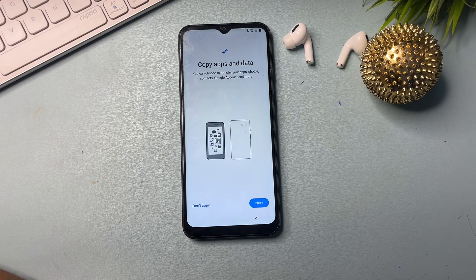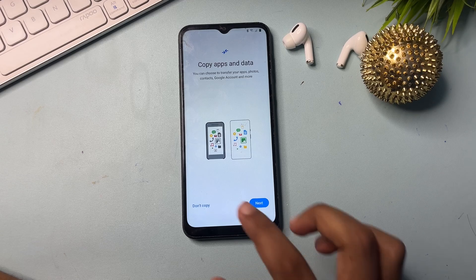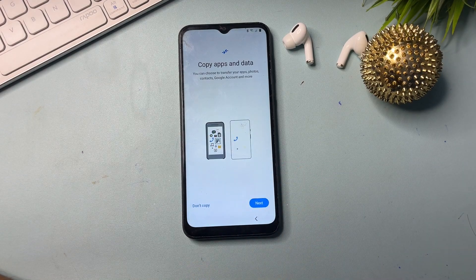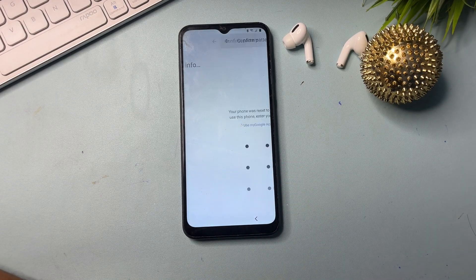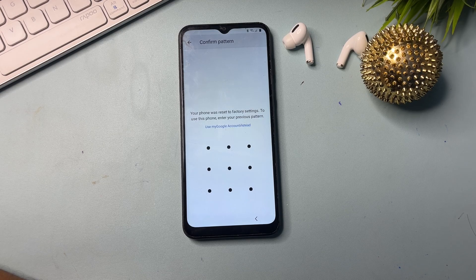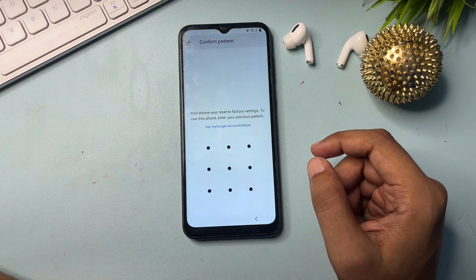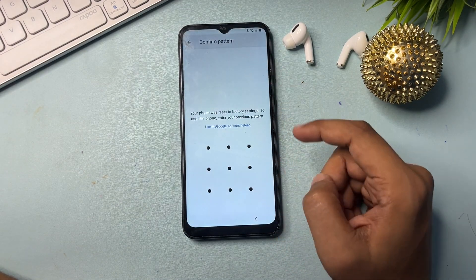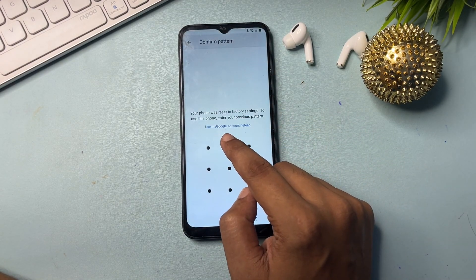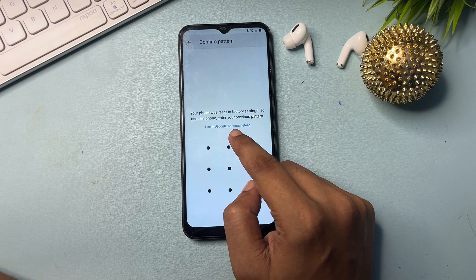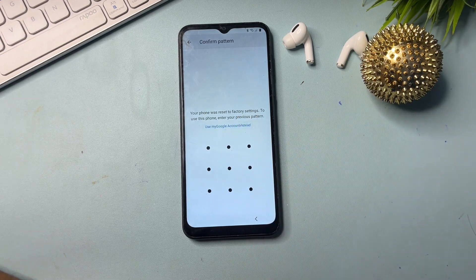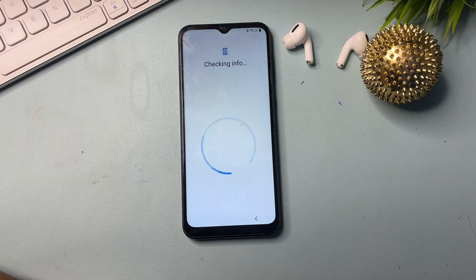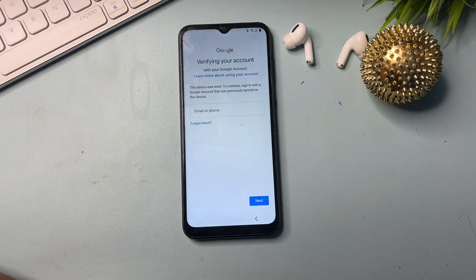You will get a pop-up showing 'Don't Copy' and 'Next'. Simply click on the 'Don't Copy' option. When you click on it, it will ask for your pattern lock — or PIN or password if you applied one. You will also see another option here: 'Use my Google account instead'. Simply click on that option.